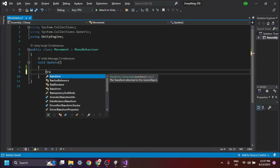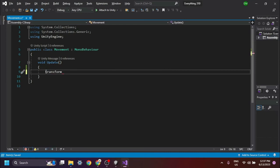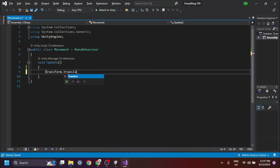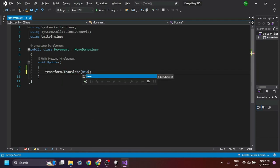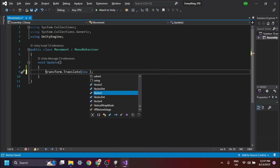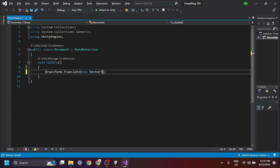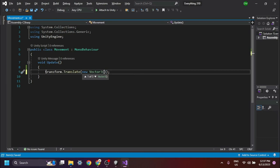Transform.translate movement longhand method. To move the object, we manipulate the transform's translate property by assigning it a new Vector3 value. The Vector3 consists of three components: the x-axis value, followed by the y-axis value, and finally the z-axis value, enclosed in brackets.